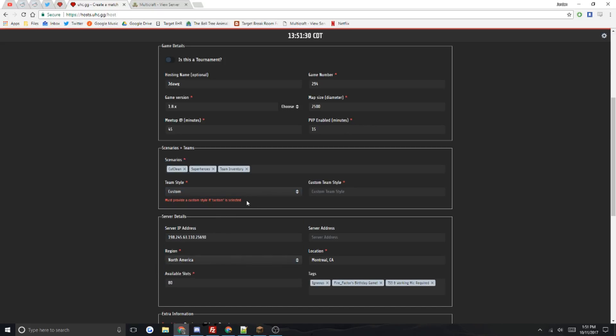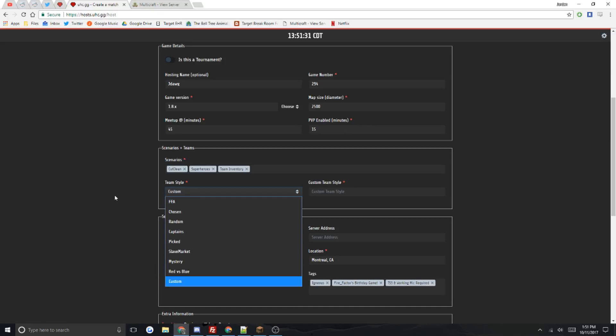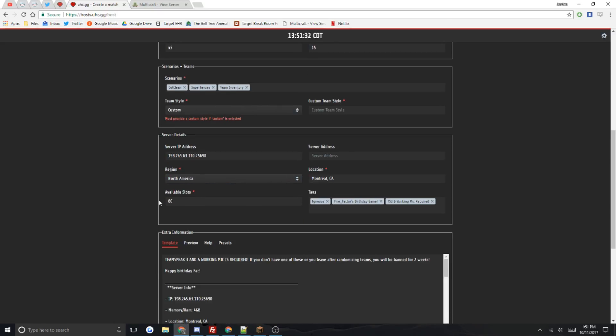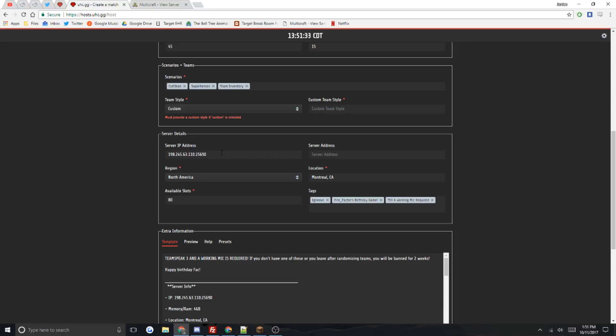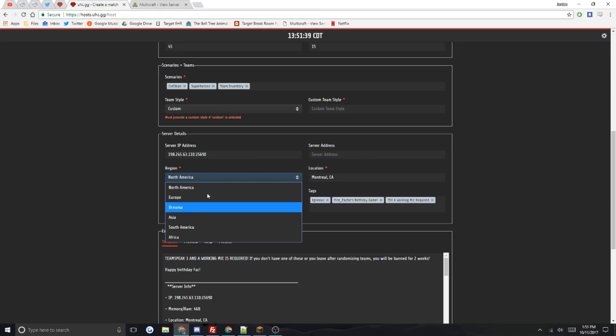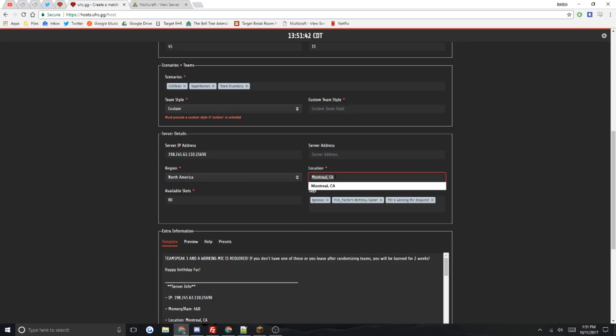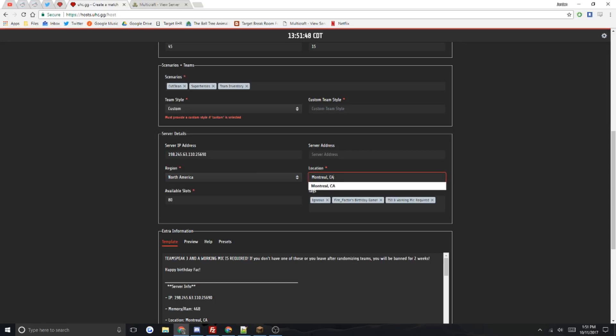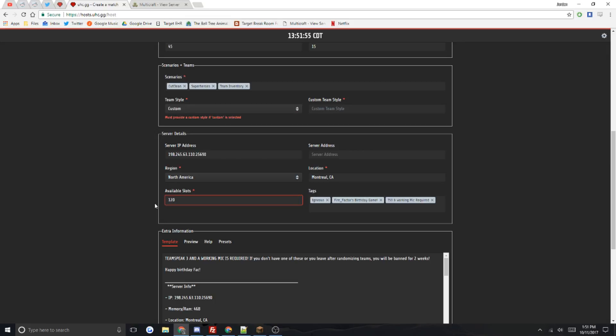Then you do the server IP address, you can leave this blank, I don't use it at all. Your region location, I have Montreal Canada. If you're doing like Pennsylvania, do Pennsylvania NA. And then available slots, you can change that around for however you like it.